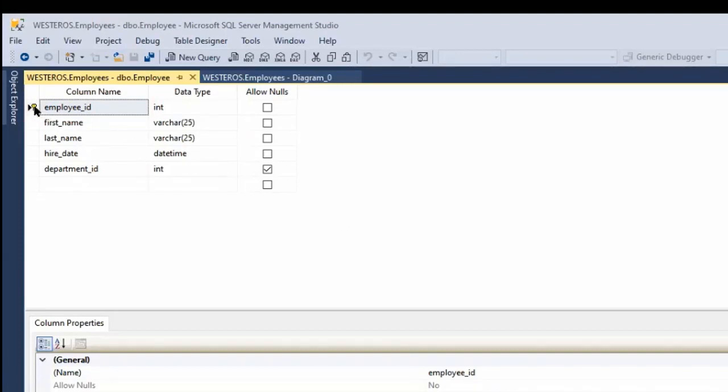Now as a general piece of advice, when working in SQL Server Management Studio, if you're trying to figure out how to do something, the first thing that you can do is try right-clicking. So let's say that I want to change the primary key setting here. I right-click on this.